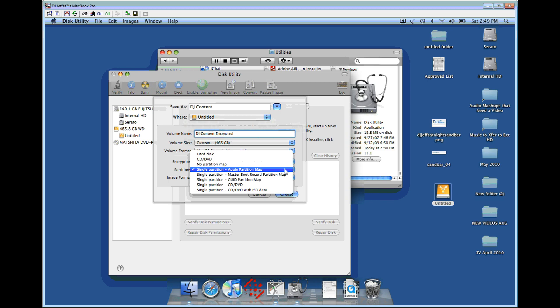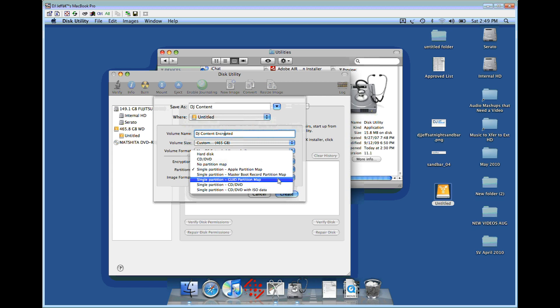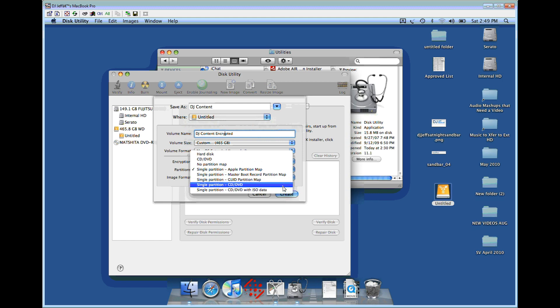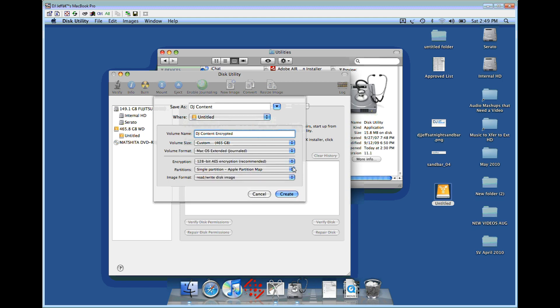Here, we're going to use an Apple partition map if you're only using this hard drive on an Apple. If you need it cross-compatible with a Windows machine, you're going to use the GUID partition map, which allows you to mount the drive onto a Windows machine. These other options are for creating an encrypted DVD or CD, so I'm not going to cover that.